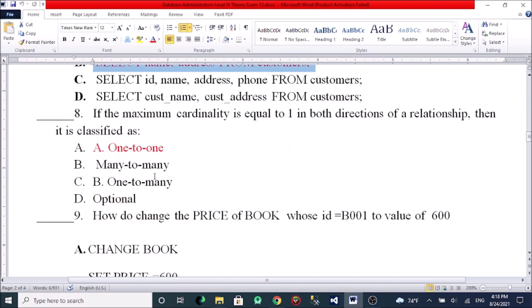If the maximum cardinality is equal to one in both directions of a relationship, then this is classified as what type of relationship? Options: one-to-one, one-to-many, many-to-one, many-to-many, or one-to-many optional.